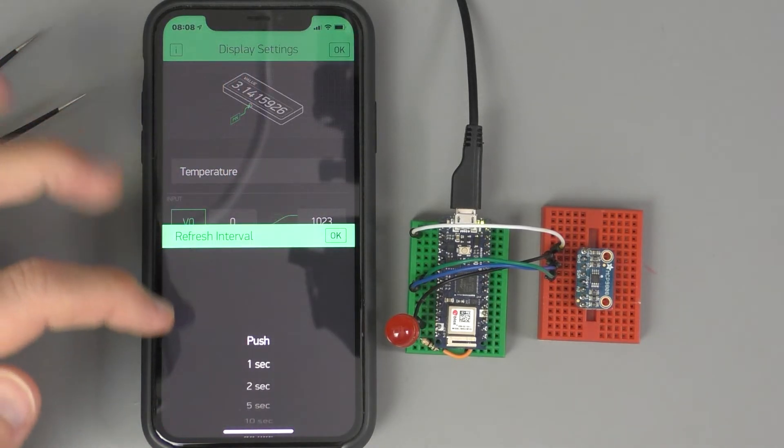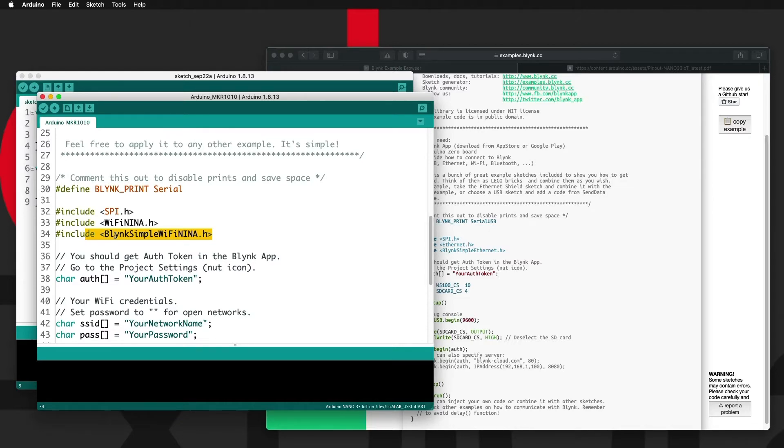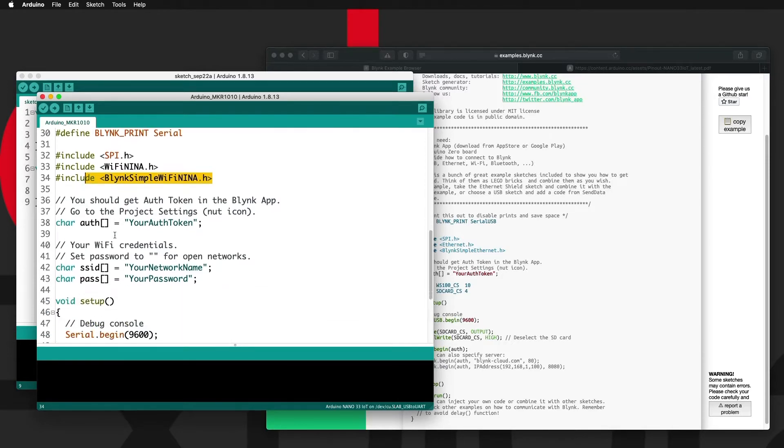The Blink device libraries make it easy to connect an Arduino or other microcontroller to a Blink project. Programming a device like the Arduino Nano 33 IoT or the ESP32, you'll be using the Arduino IDE.